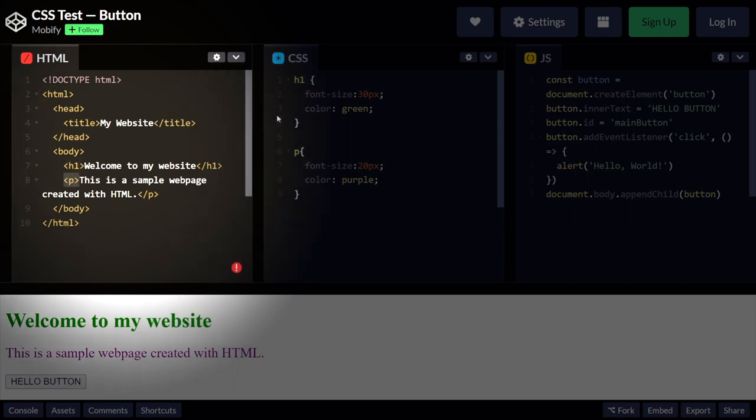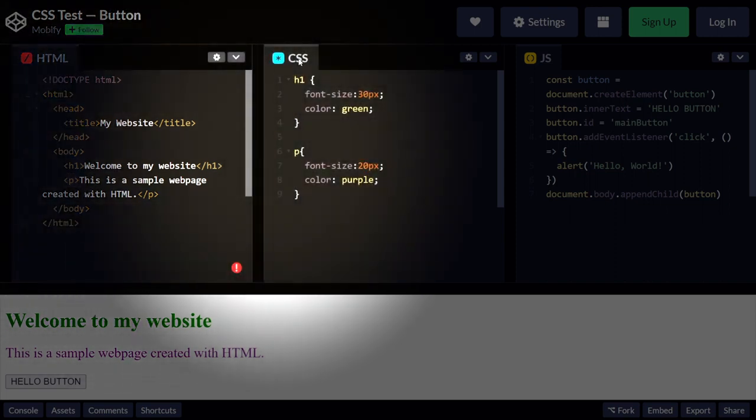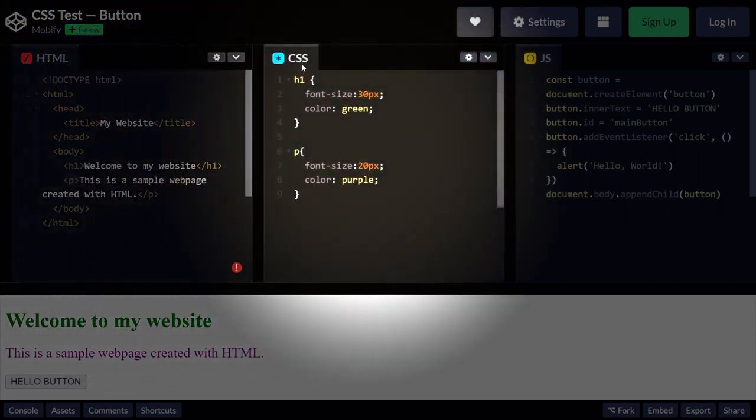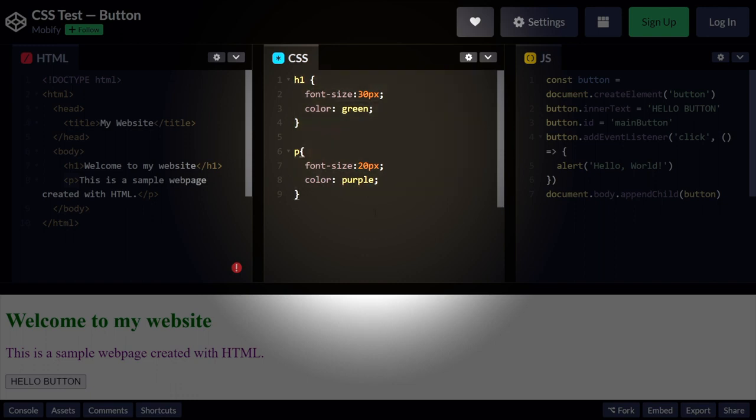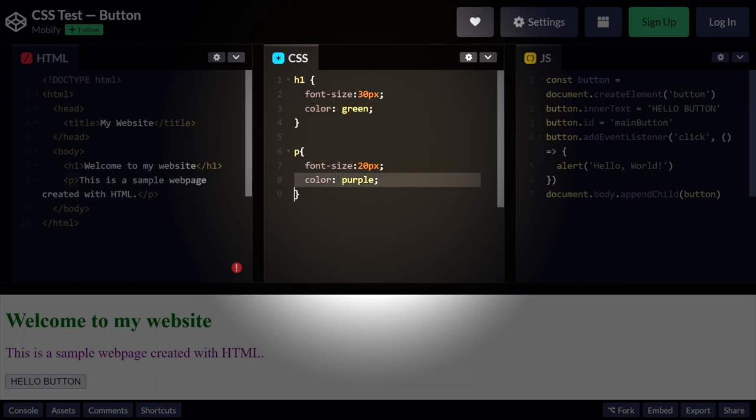Next up, we have CSS. This code right here styles the heading and paragraph elements defined in the HTML code from before. The h1 and p selectors are used to apply the styles to the corresponding elements. The font size and color properties are used to change the size and color of the text.